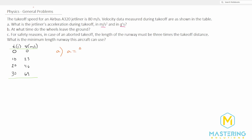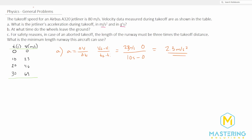Acceleration is always the change in velocity over the change in time. The change in anything is always final minus initial. So for zero to 10 seconds, the final is going to be 10 seconds and 23 meters per second. So we have the final velocity is 23 meters per second, and then 10 seconds minus zero. So that gives us 23 divided by 10, which is 2.3 meters per second squared.